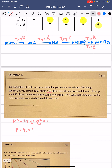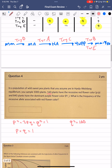Initially you might assume q² equals 160, but that's incorrect. This equation equals 1, meaning all values are frequencies, not raw counts. So q² is not the number of homozygous recessive individuals but their frequency — the count divided by total population. With a total of 1,000 plants, q² = 160 / 1000 = 0.16.